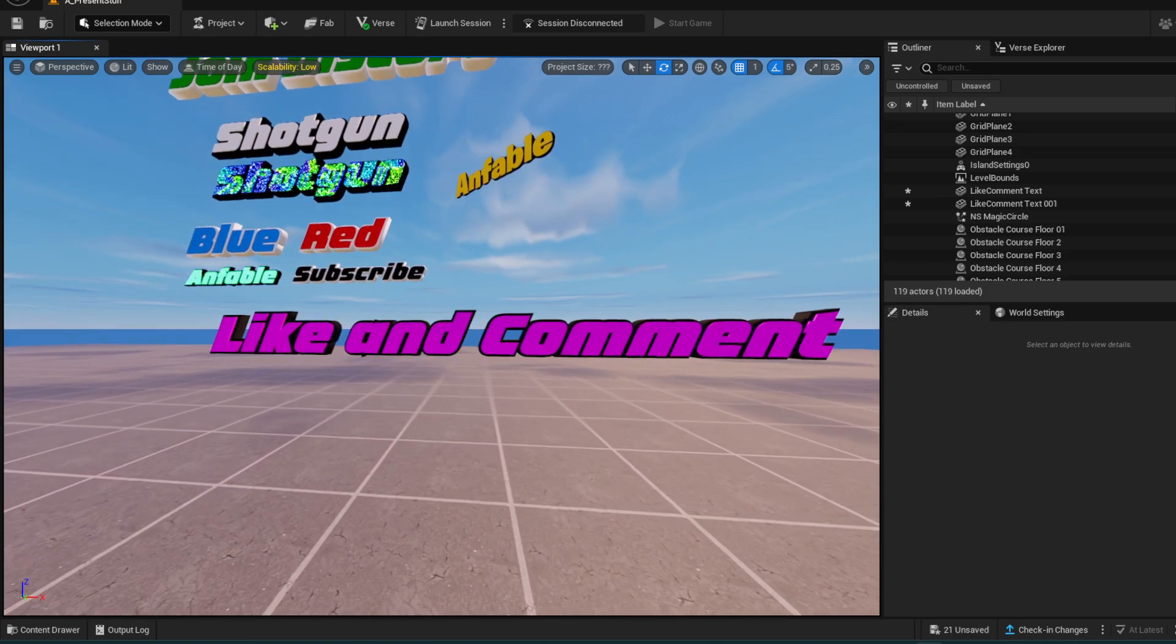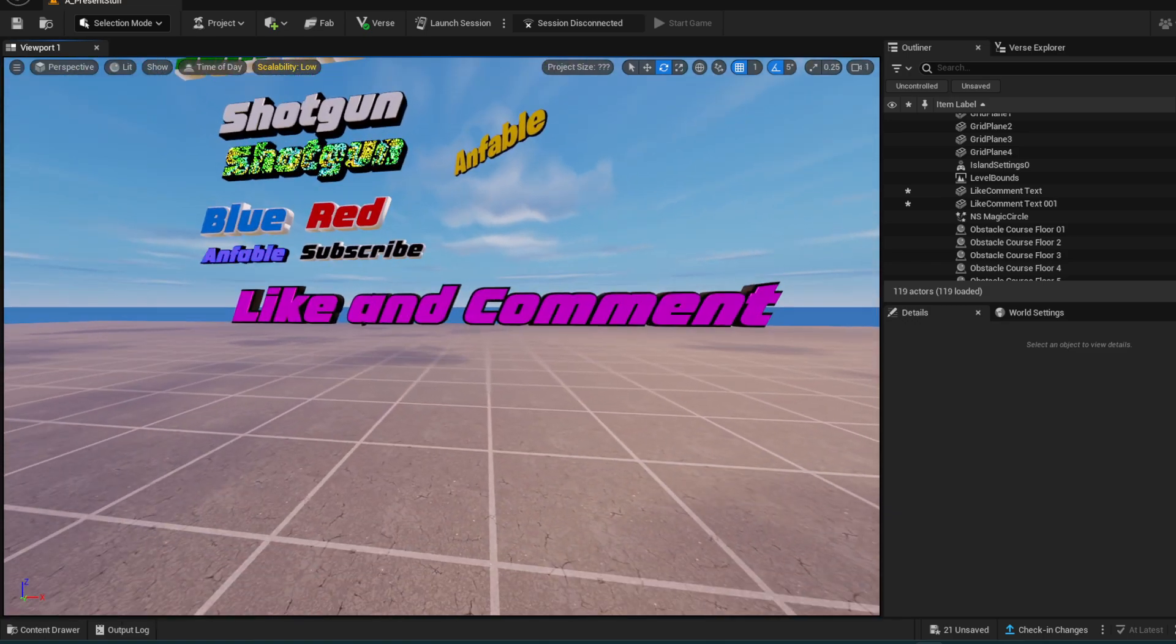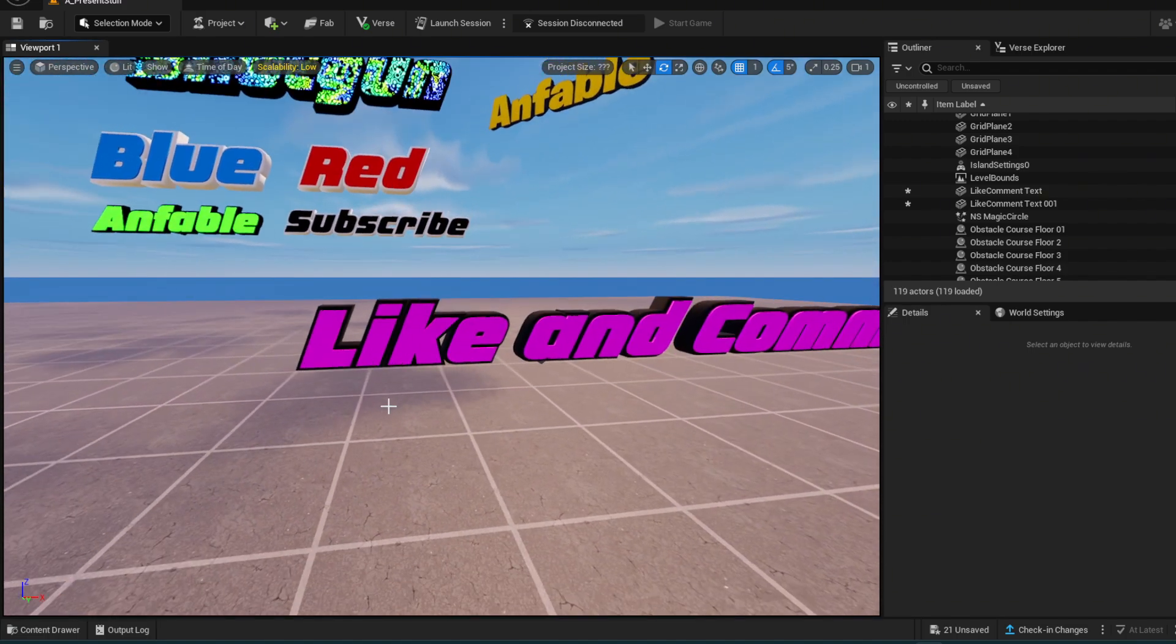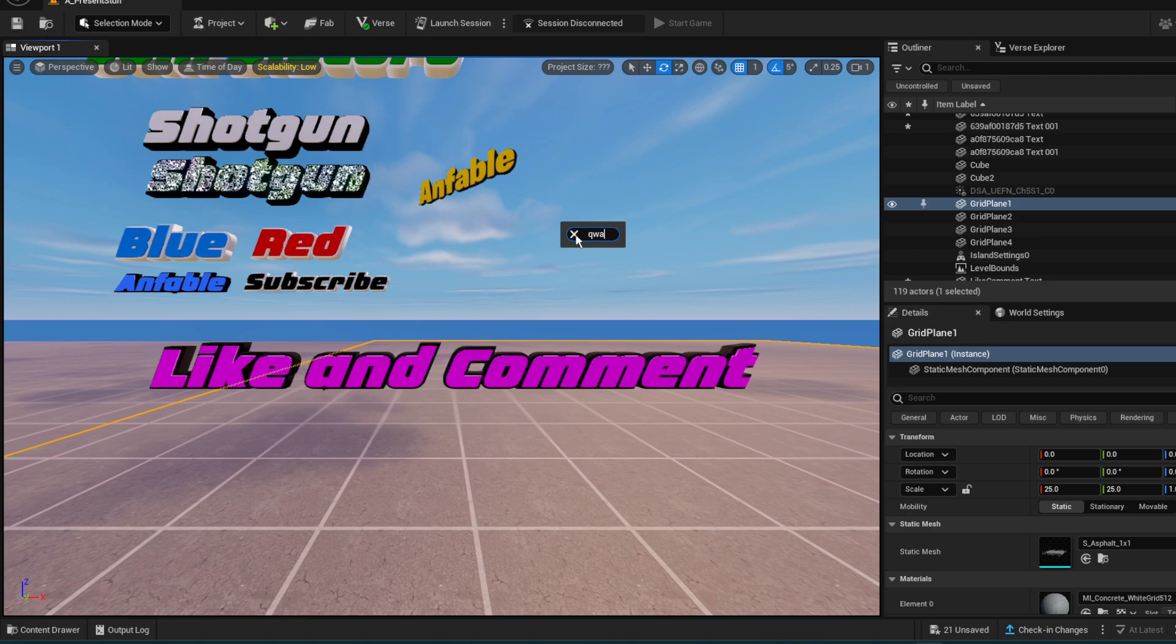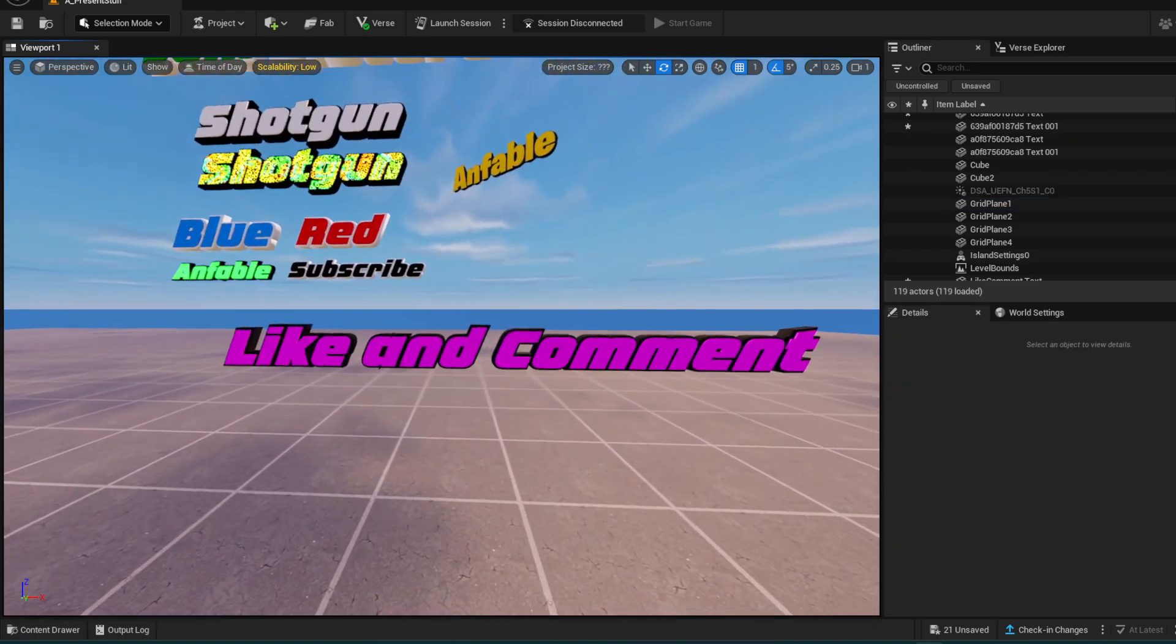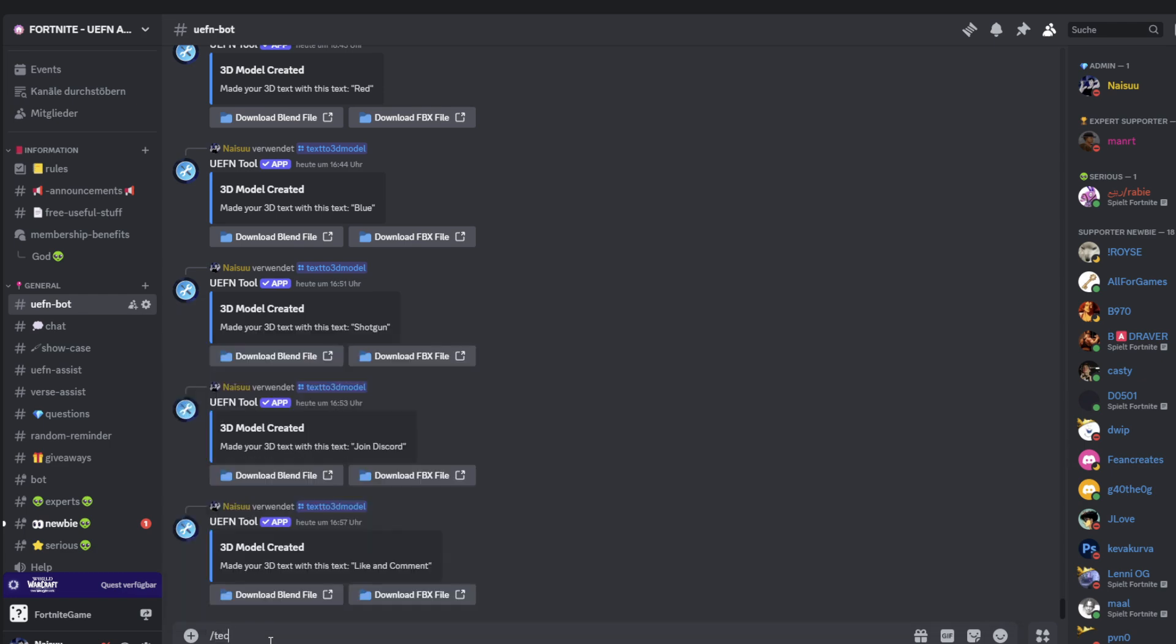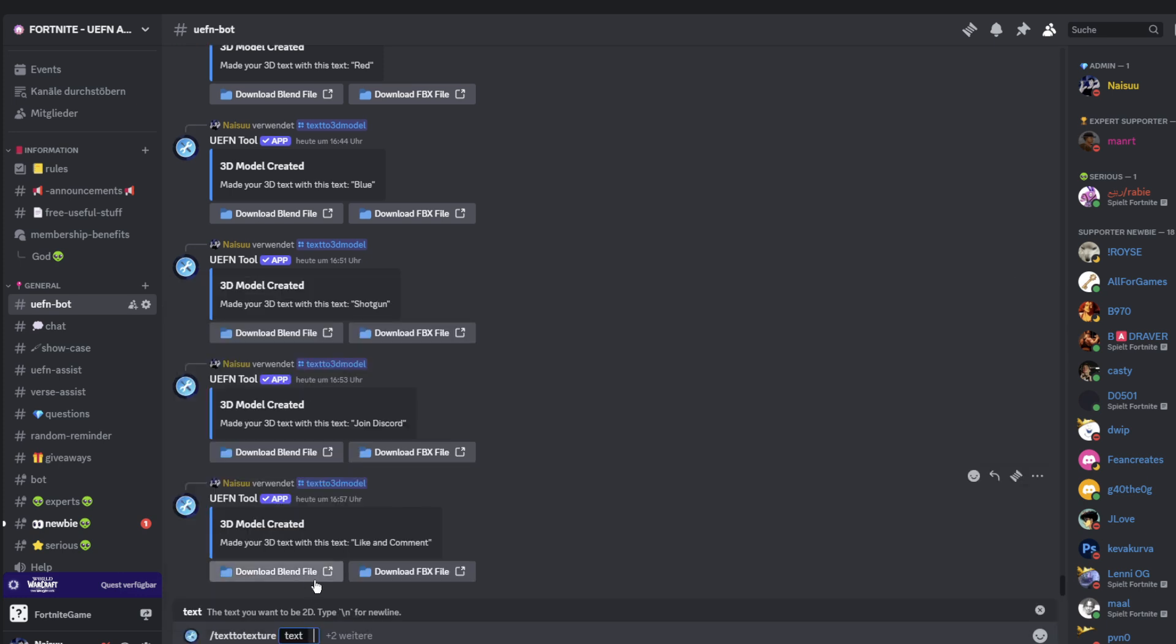Now you have a nice 3D text like 'like and comment,' and it's important that you also spell it right. I made the L big and the C big, but I did not make the A from 'and' big, so it doesn't look that nice. But you see, just go into the Discord server again and press the same thing. Write down text to 3D model, or you can also do it with a 2D model.